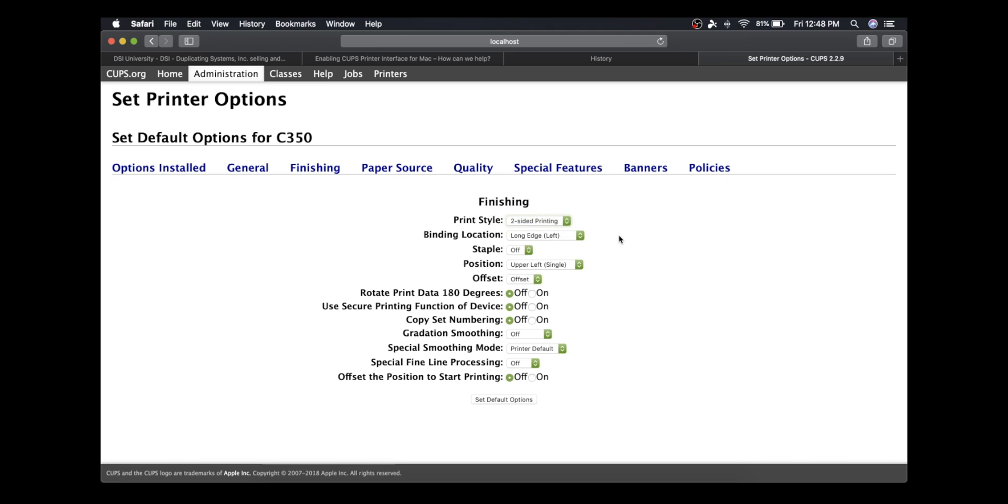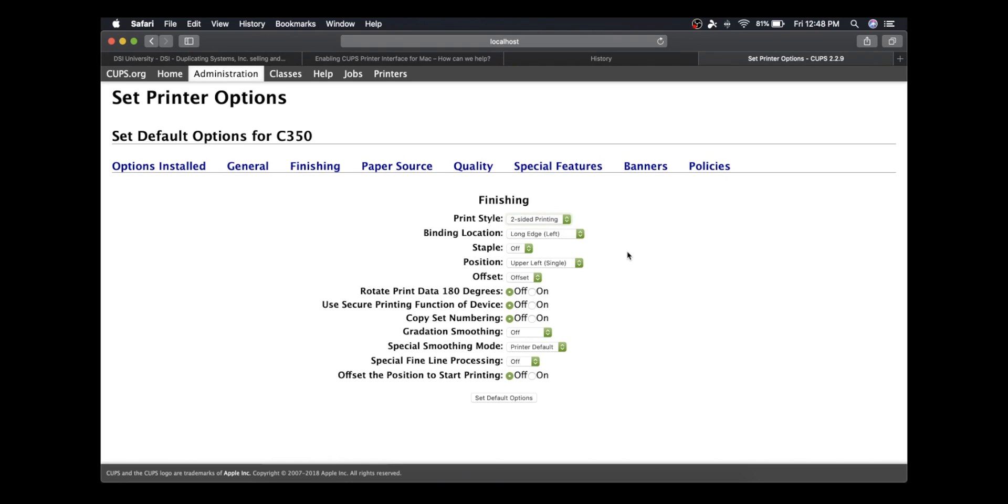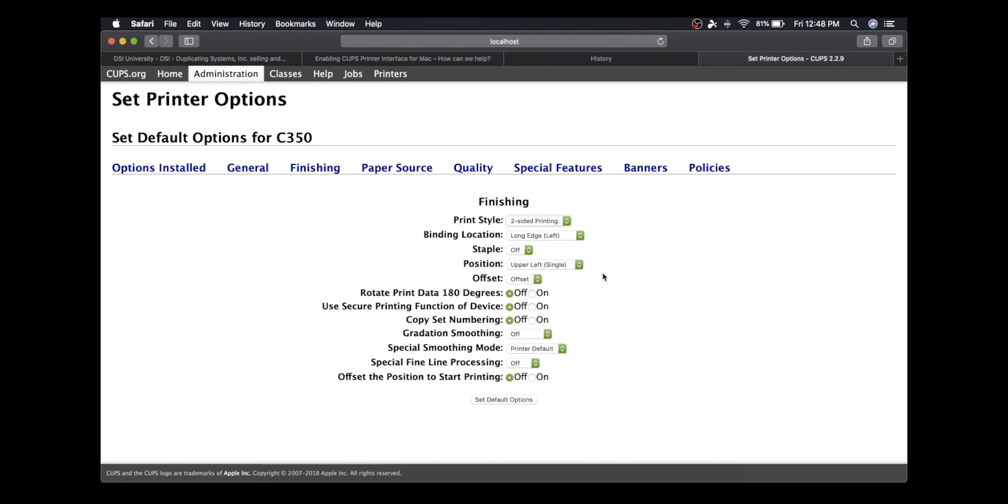It's already set to two-sided, so I'm just going to double-click it. Now I can set default options. It remembered what I did here in Quality and that I set it to black and white. So you don't have to do this every time you change one option. You can change as many options as you want and then finally click on Set Default Options.